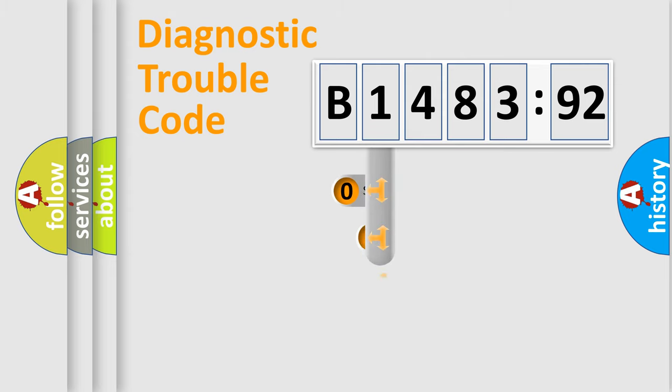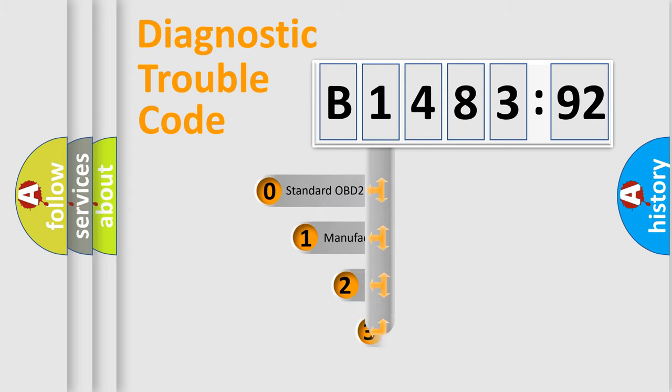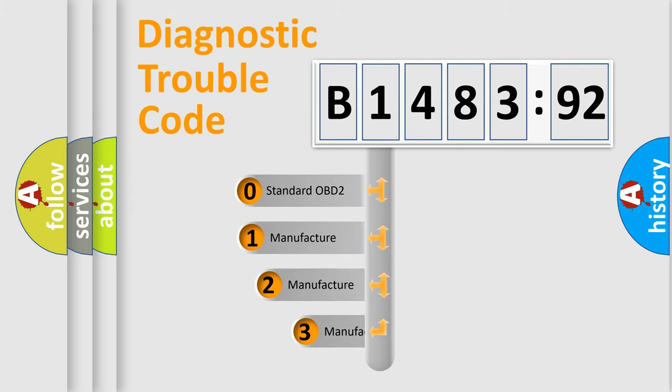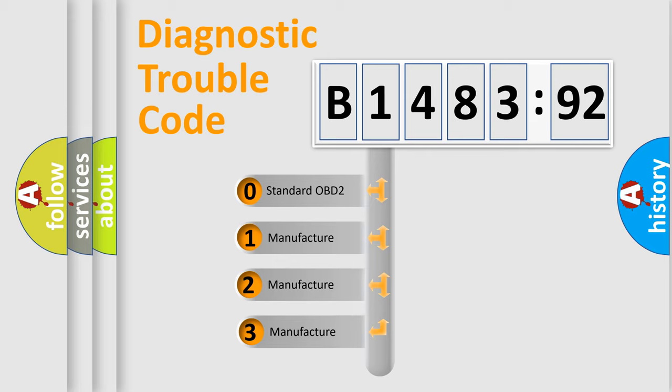Powertrain, Body, Chassis, and Network. This distribution is defined in the first character code.